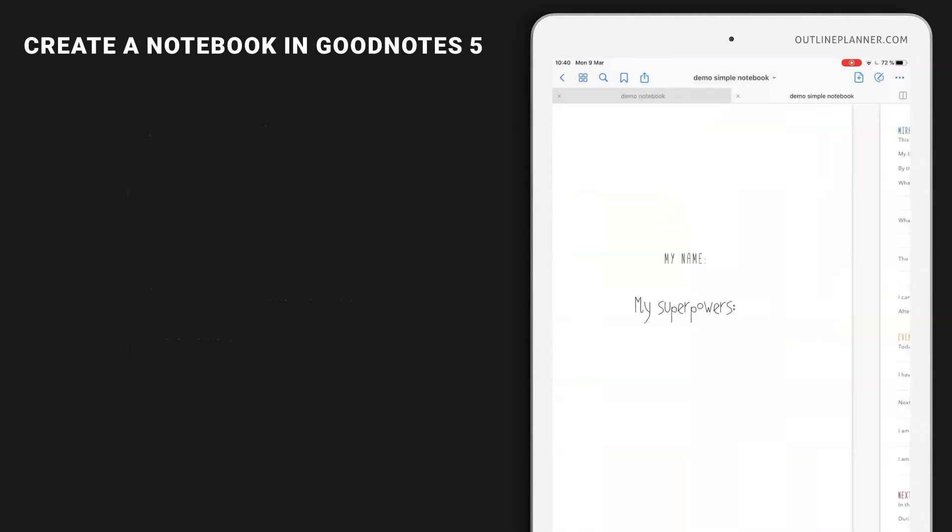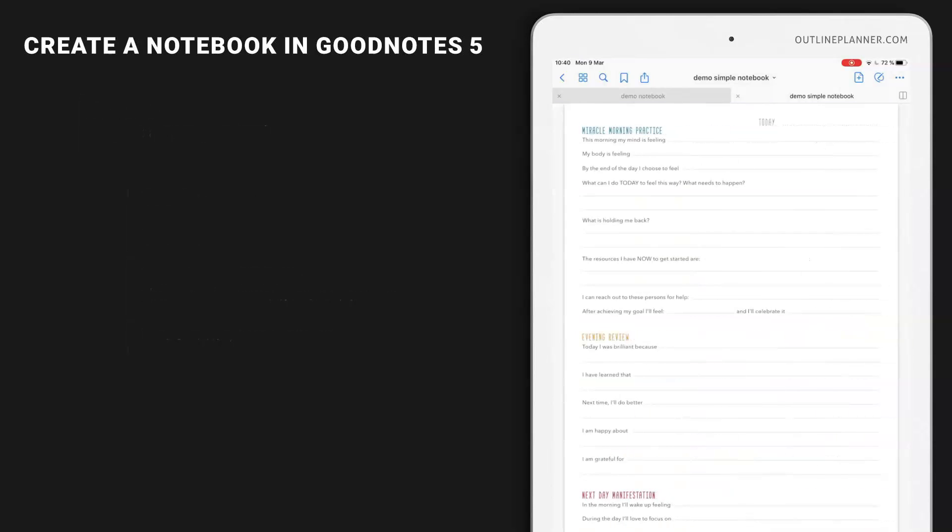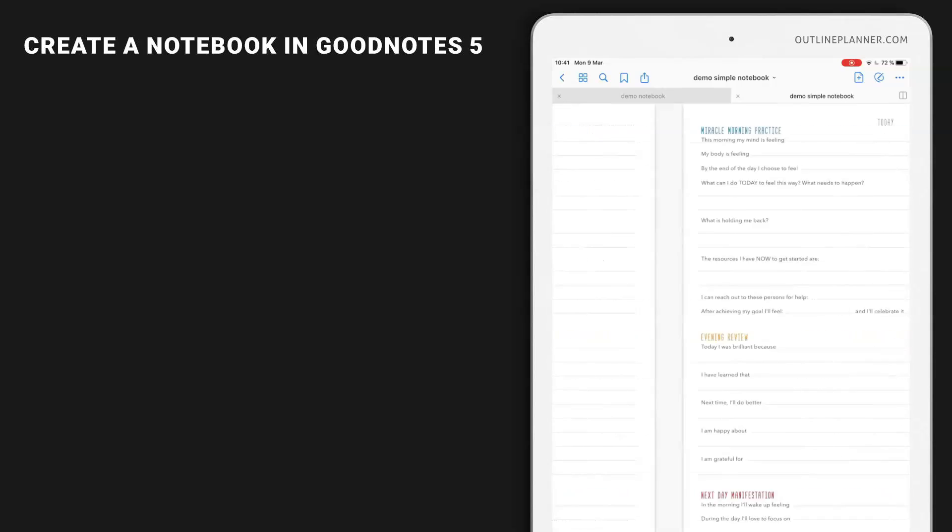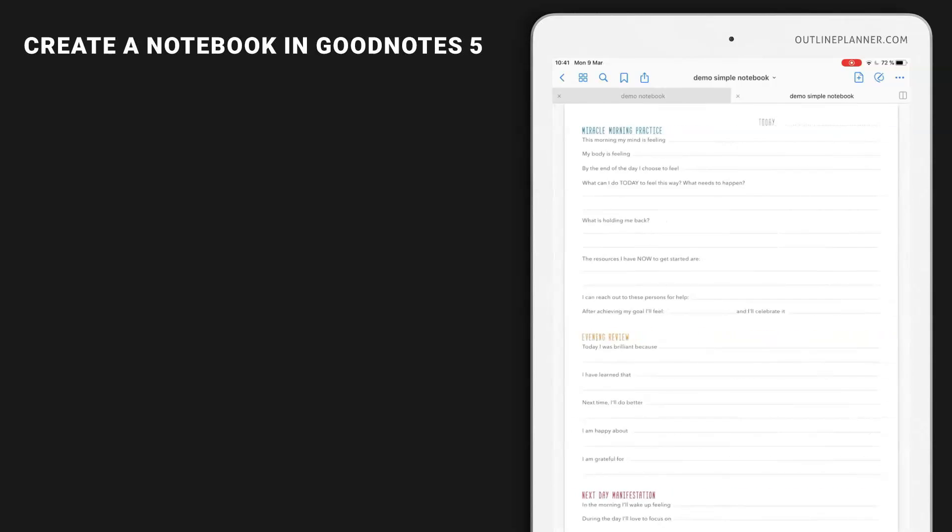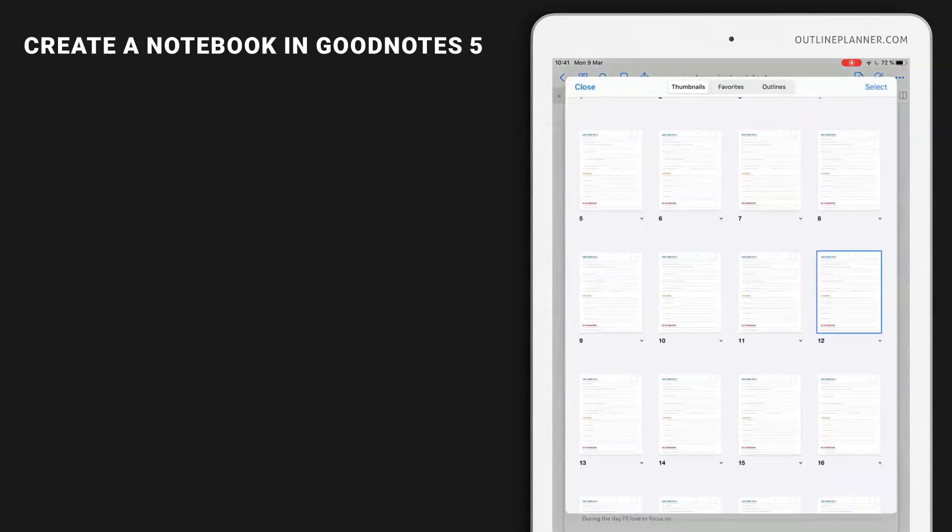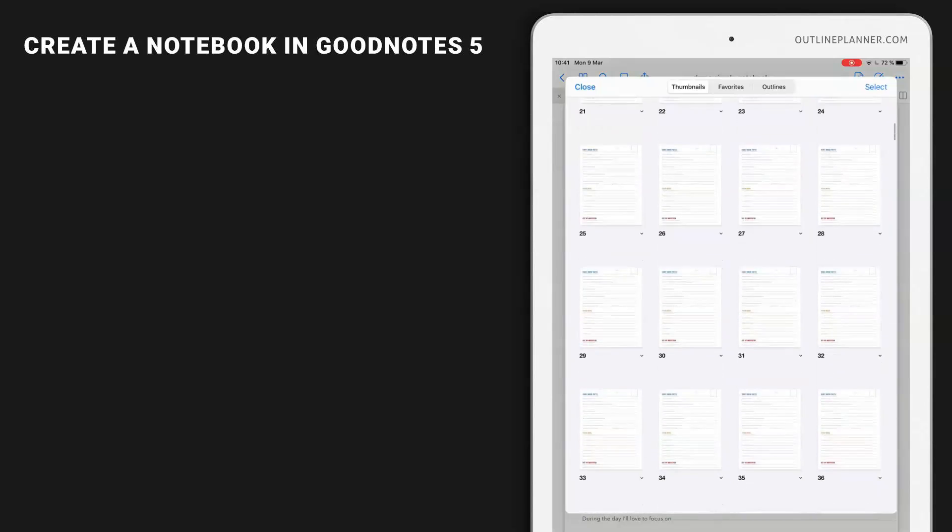There you have it. This is a simple notebook with plain pages, no hyperlinks. So you'll have to slide the pages until you get to the day you want. And also you can use the thumbnails in order to locate a particular day.